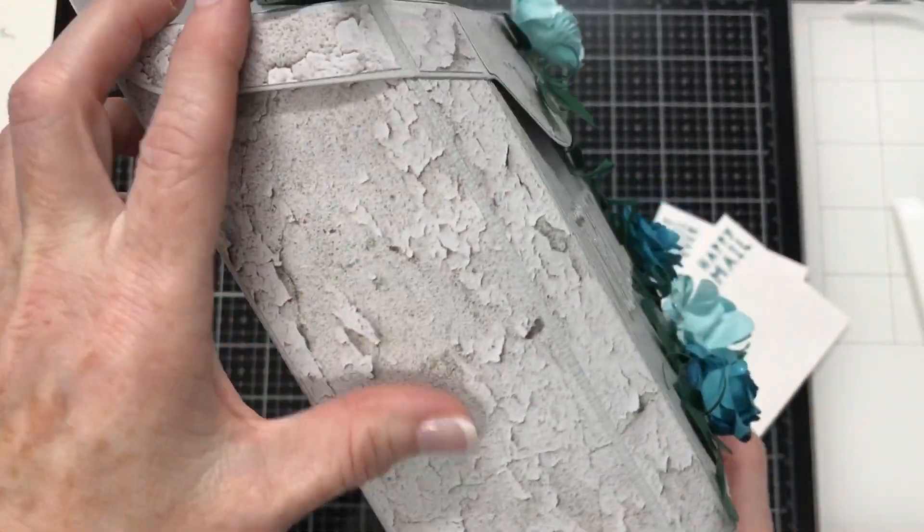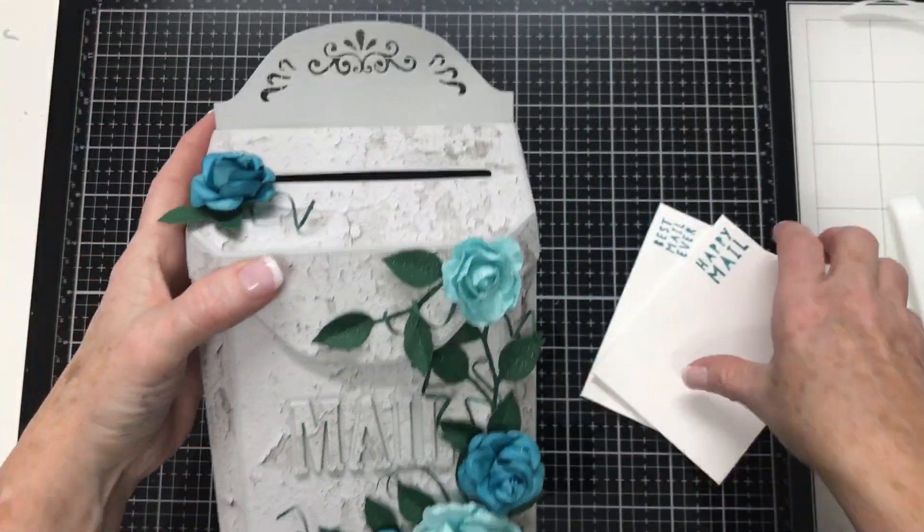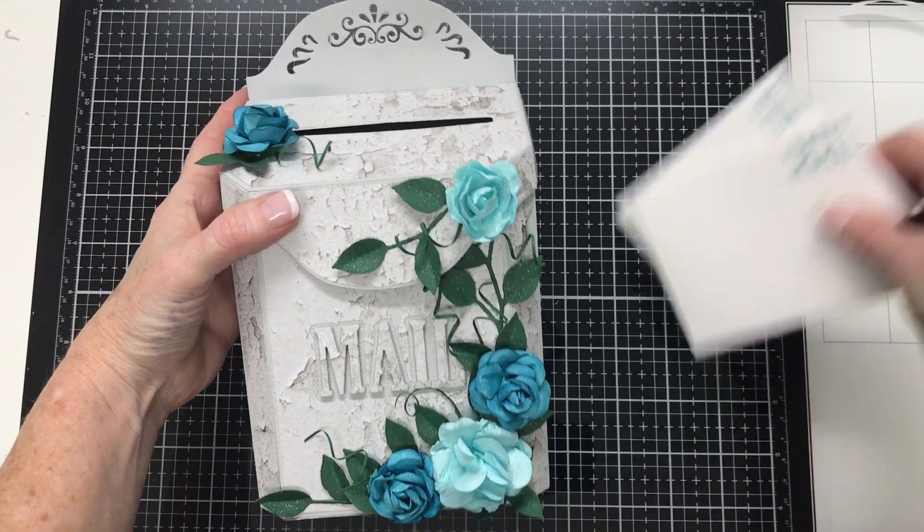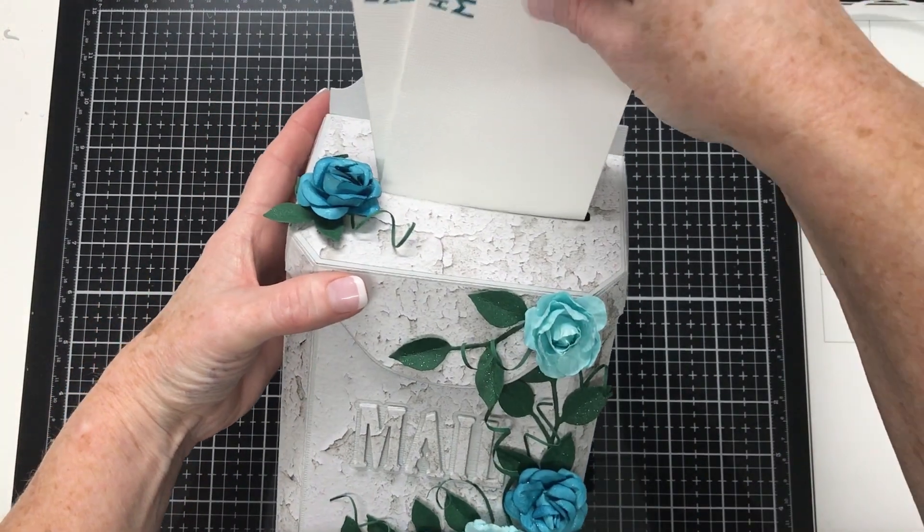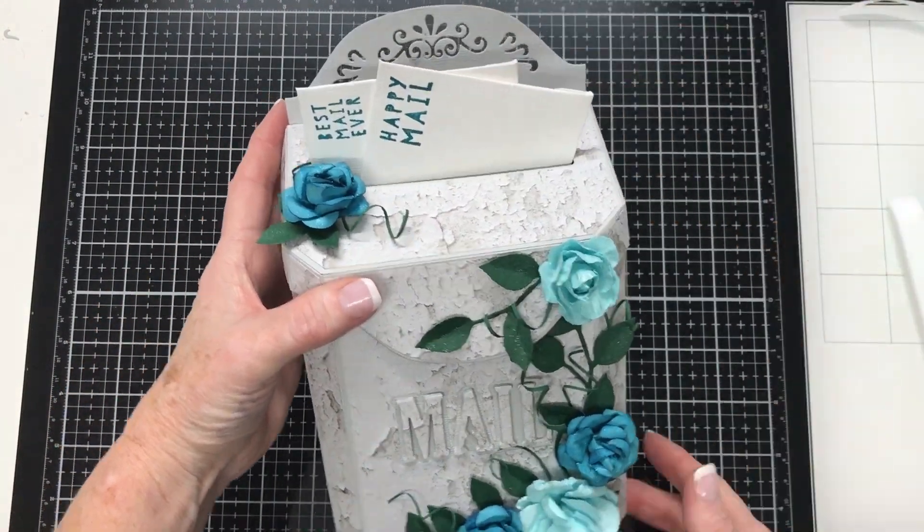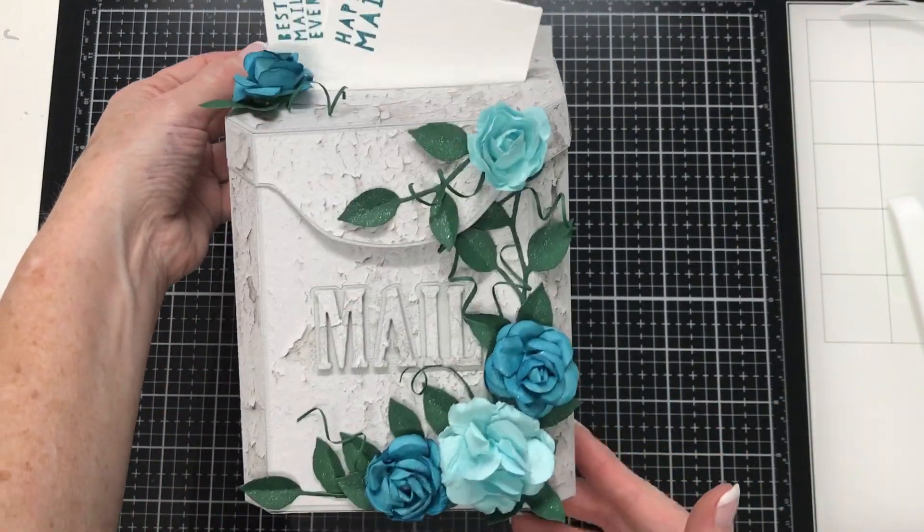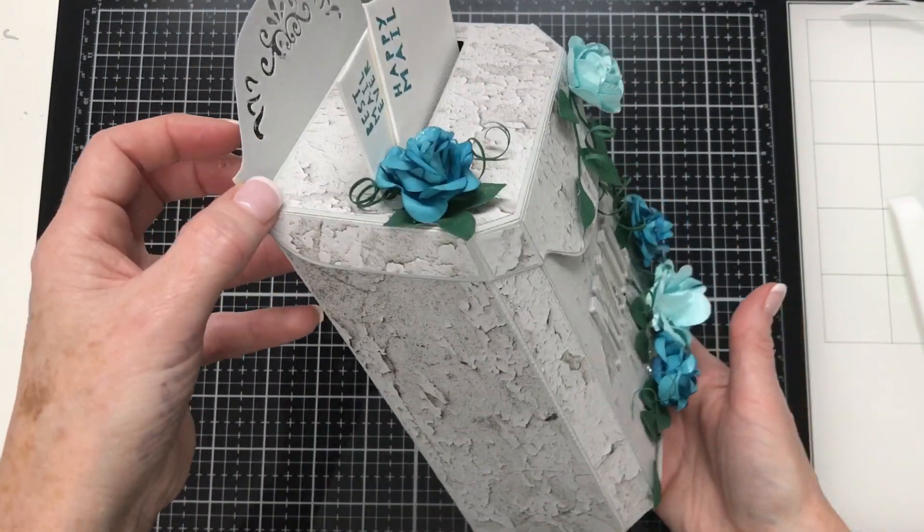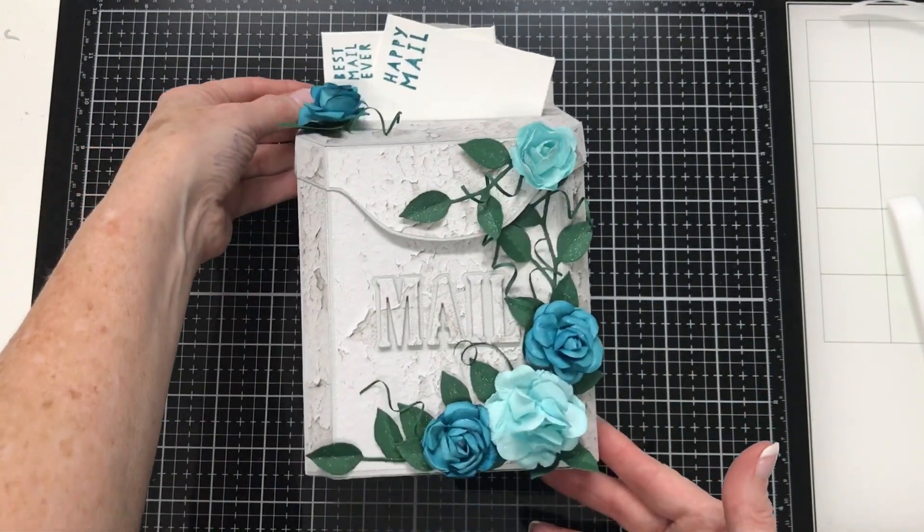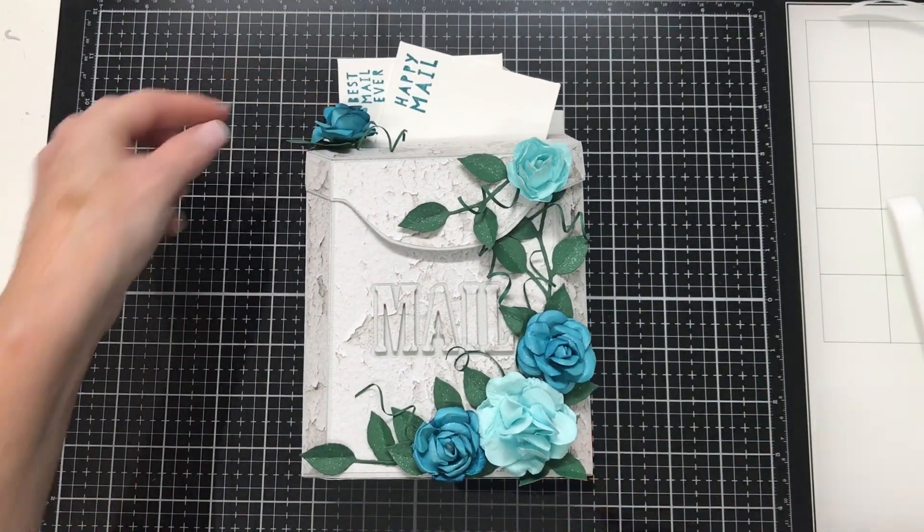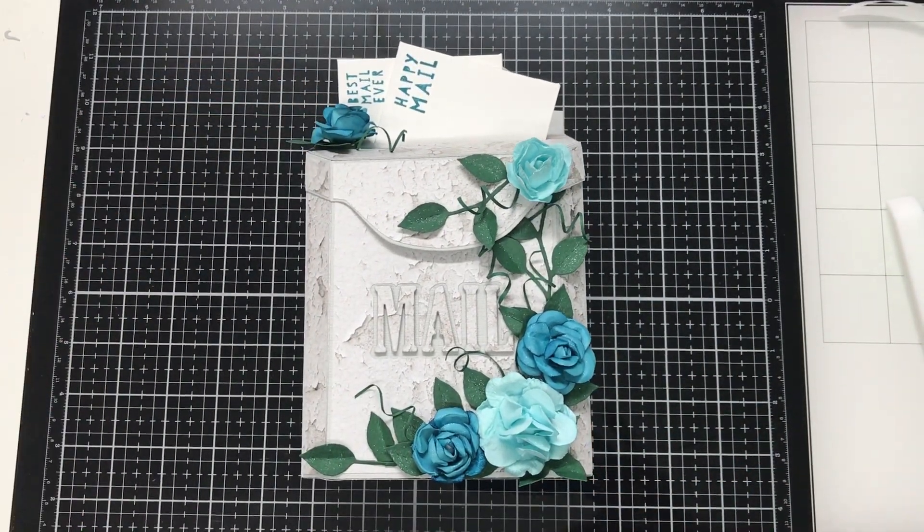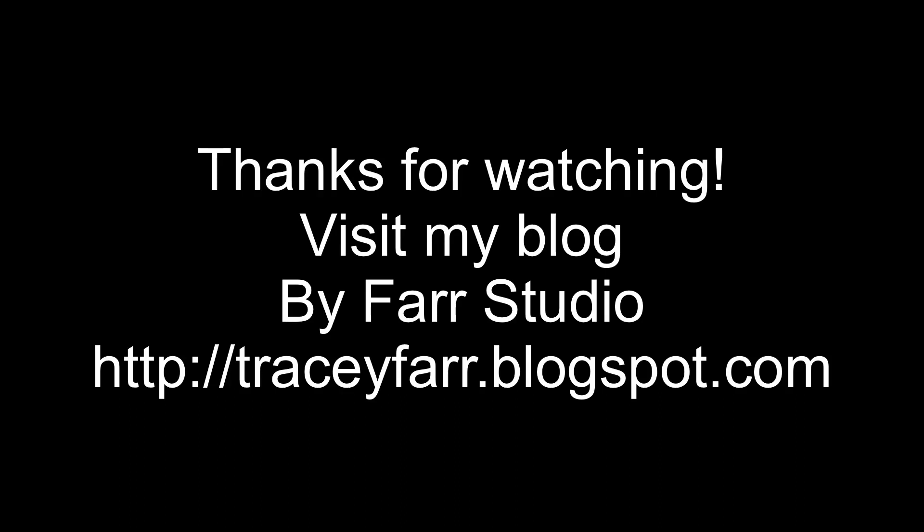And this is a close up of how mine looks like it's got cracked paint on it. And the letters just sit in there nicely. I was super happy with how this came out. Don't forget to check the description box down below for the links to the products that I've used. Thanks for watching today. Have a great day and bye for now.